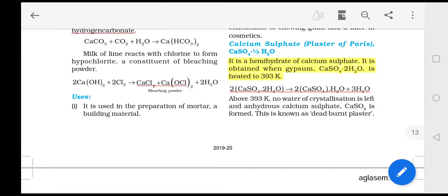If we heat it to around 393 Kelvin, the crystallization water is removed in this process.